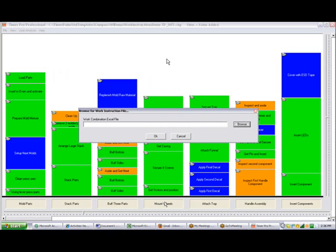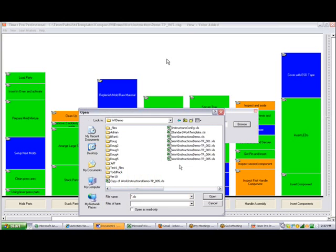Click on that and it will bring up the box where you're going to decide the location of where you want to put the work combination charts. We click on the browse button and here we are in the folder where we're going to put the work combo chart.